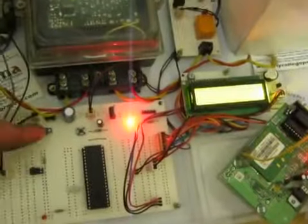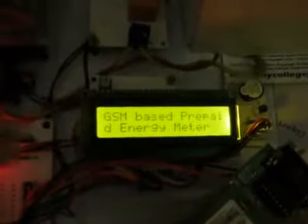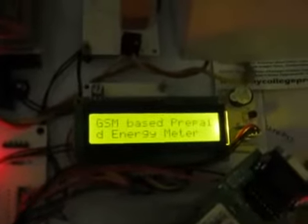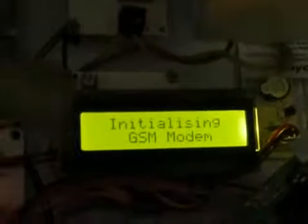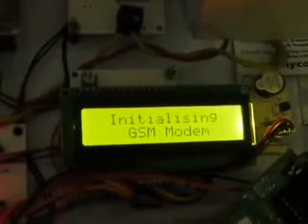When you switch on the system, on the LCD you initially get a display about the title of the project. Once the GSM modem is initialized, you can get the information.